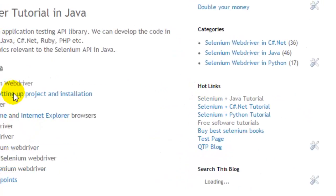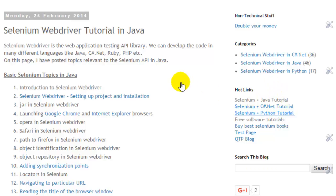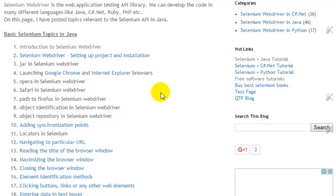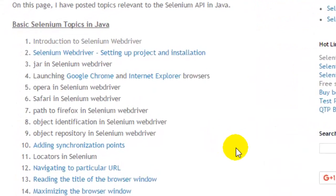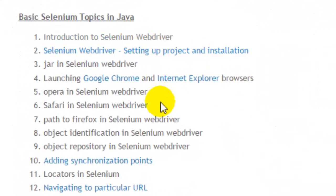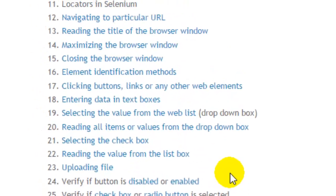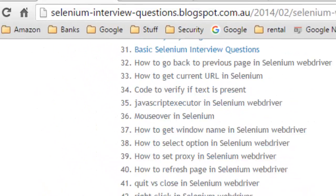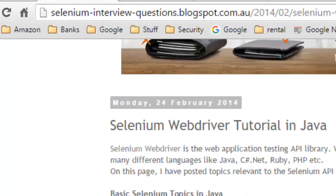If you want to learn more about Selenium WebDriver, visit seleniuminterviewquestions.blogspot.com and click on the Selenium Java tutorial. You can also find tutorials in C#, Python, and other languages in the sidebar, with links covering everything from how to install to how to use Selenium WebDriver. If you liked this video, hit the like button — thank you.